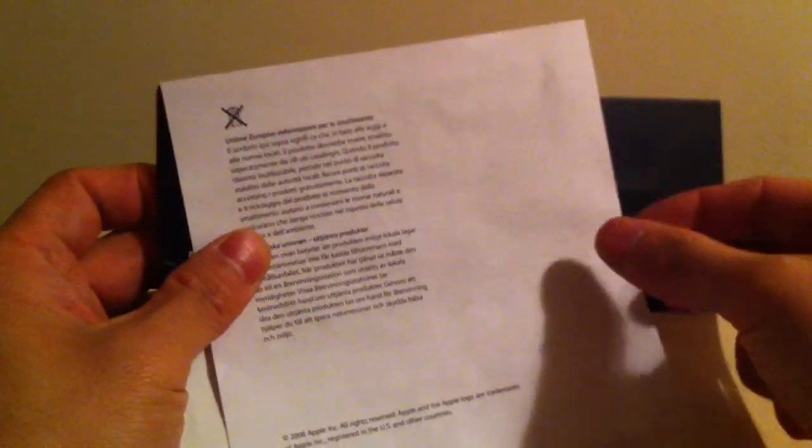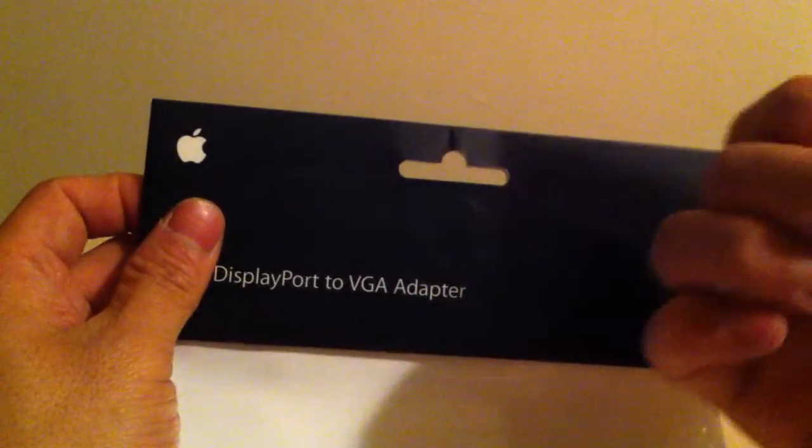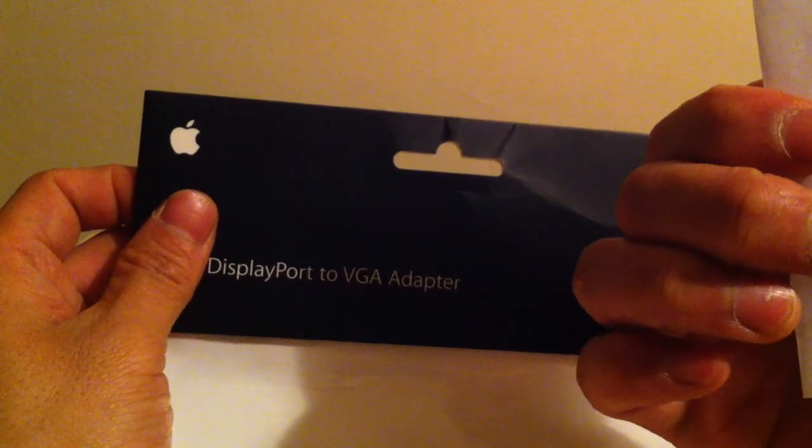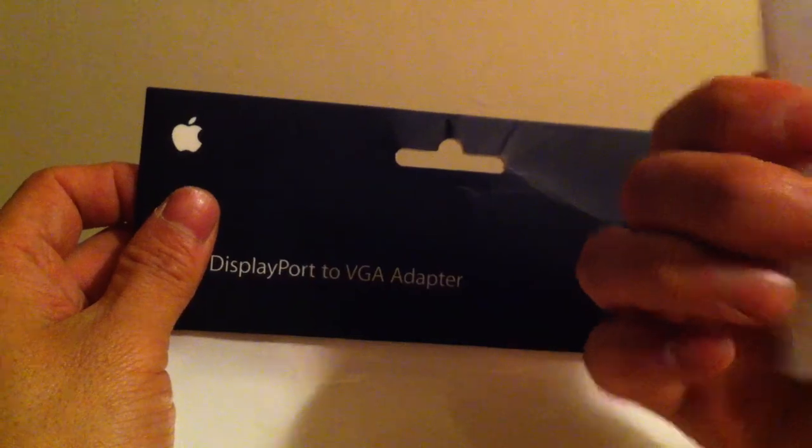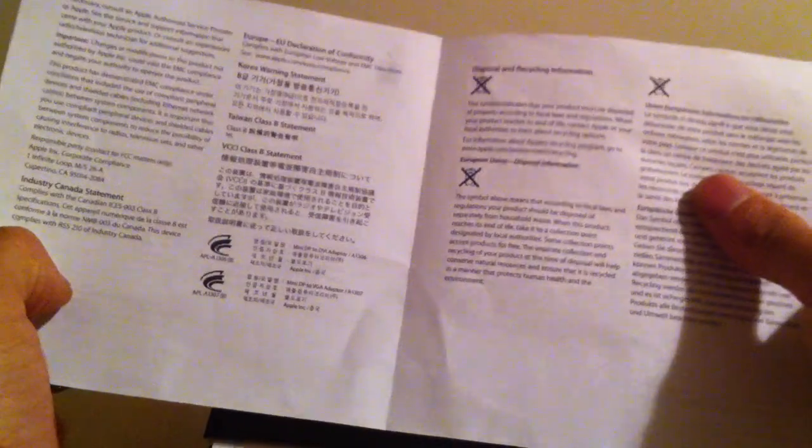It clearly has the barcode here and Apple logo. And something. What's this? The information. Well, nothing useful.